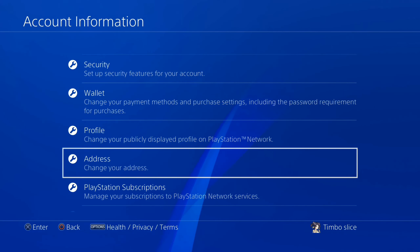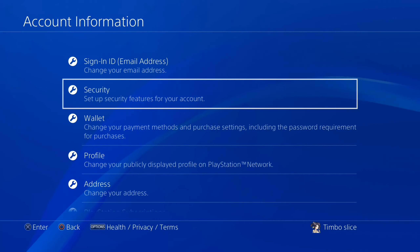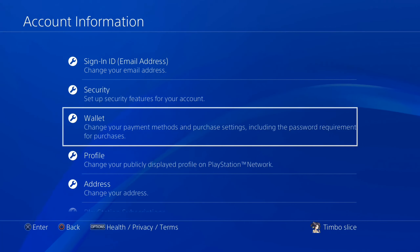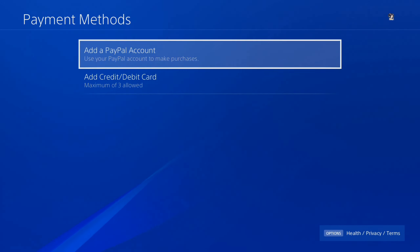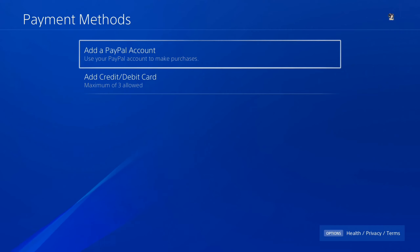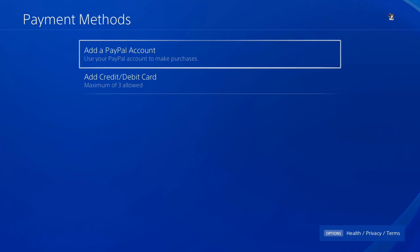If you are using any special characters on your credit card for your name or address, make sure it's just the standard 26-letter alphabet without the special characters. And if that doesn't work, you can always go back to your Wallet, go to Payment Methods, and try adding your PayPal account and trying to make the transaction.